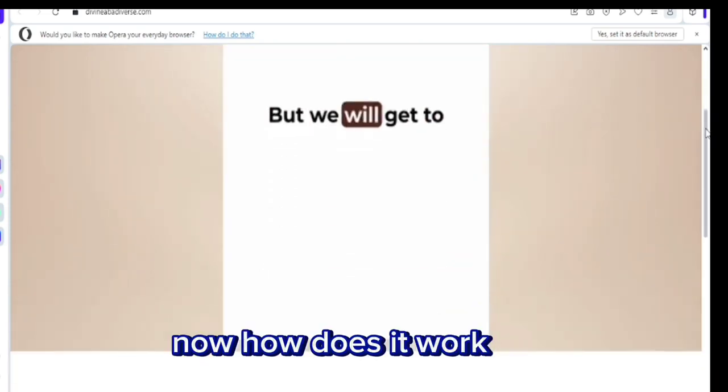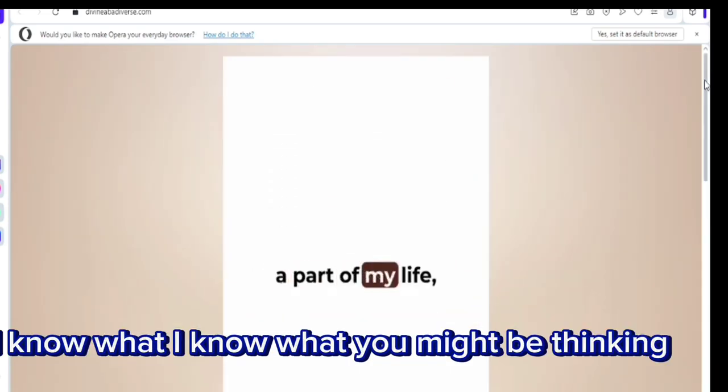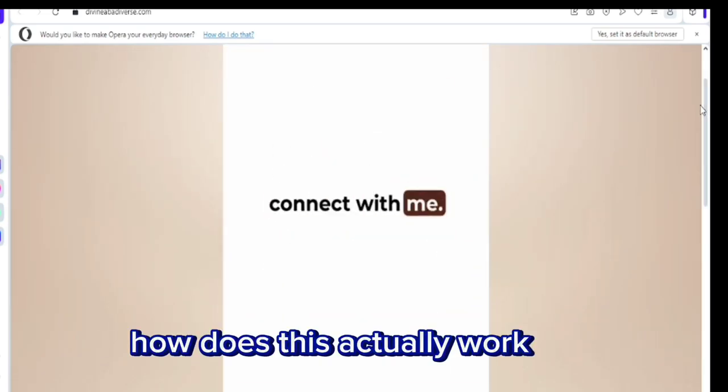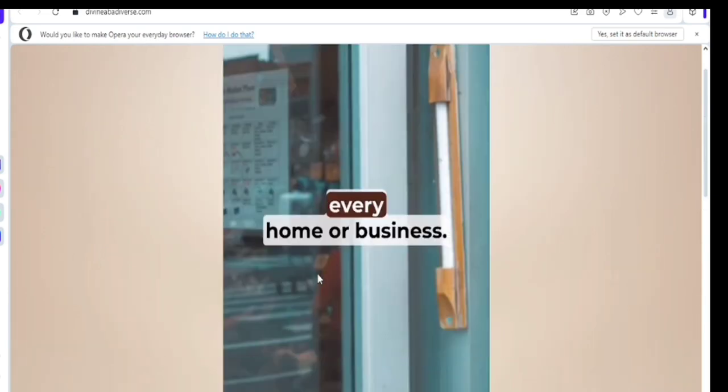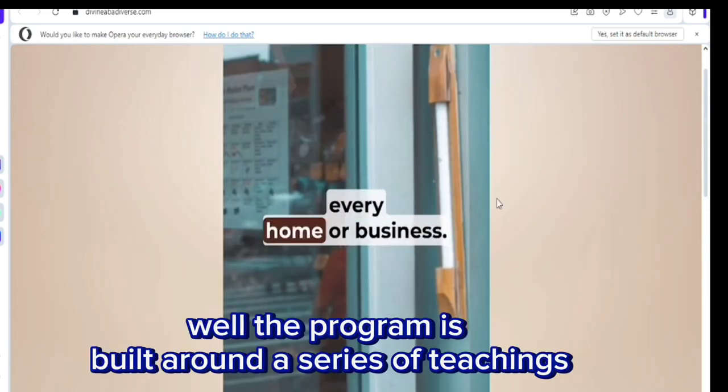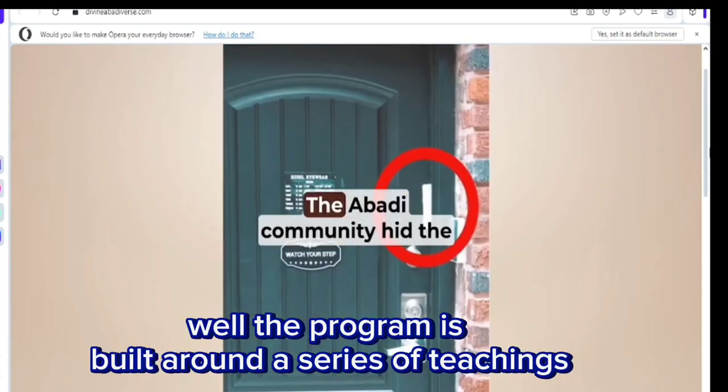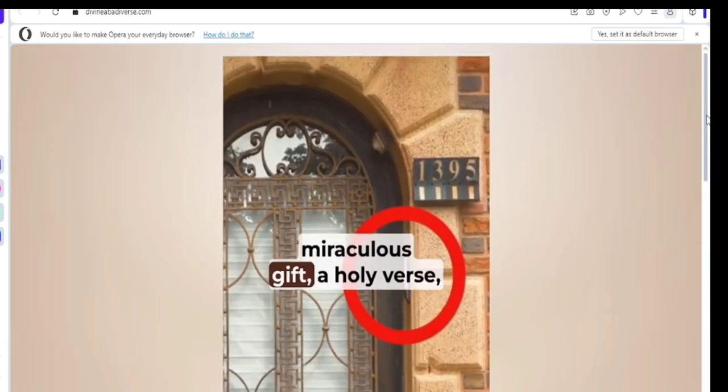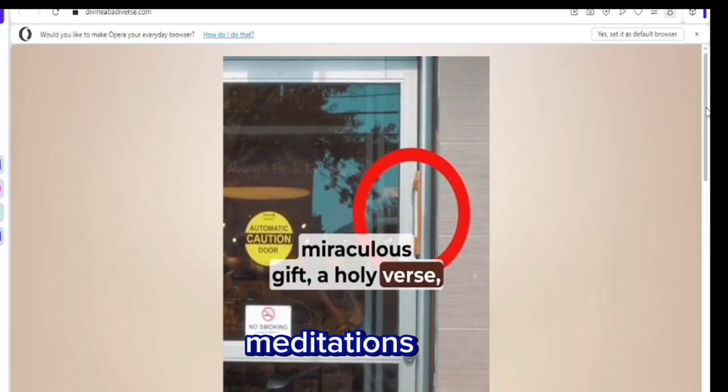Now, how does it work? I know what you might be thinking. How does this actually work? Well, the program is built around a series of teachings, meditations,